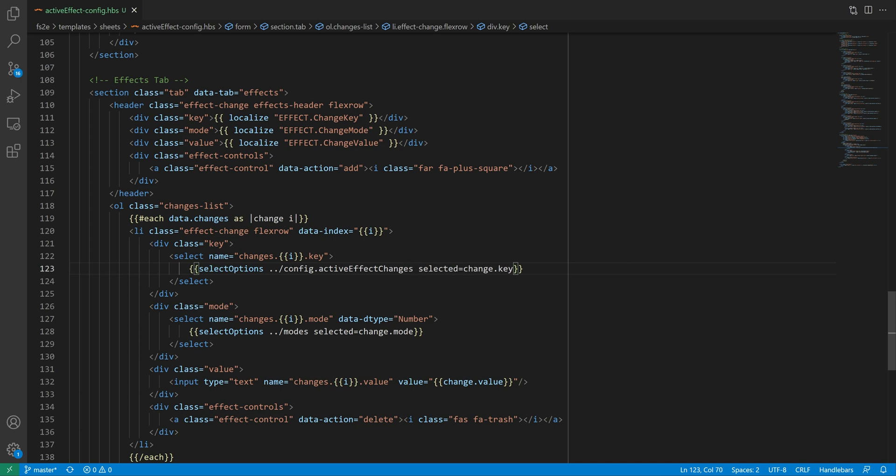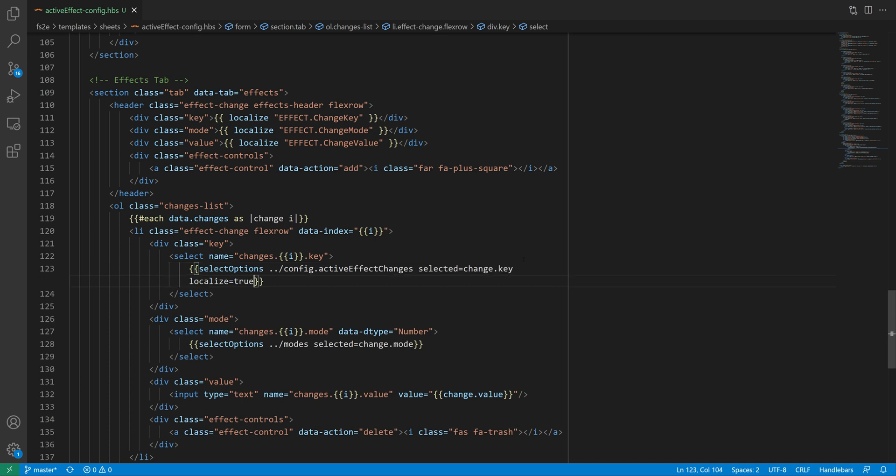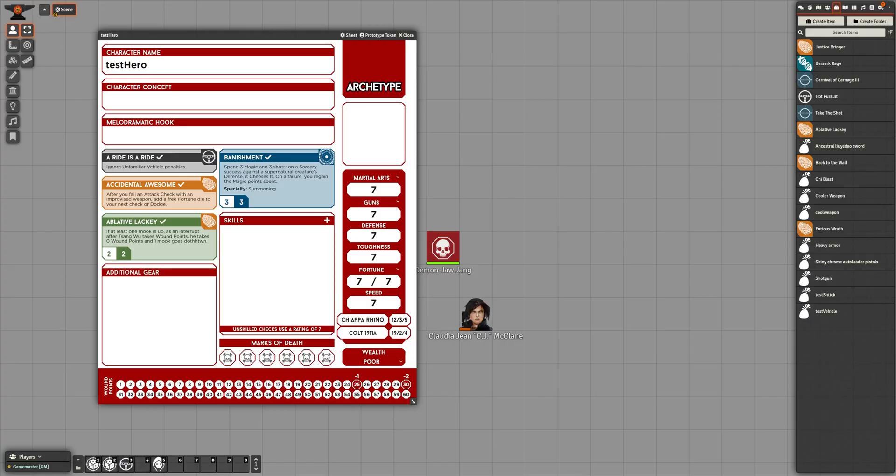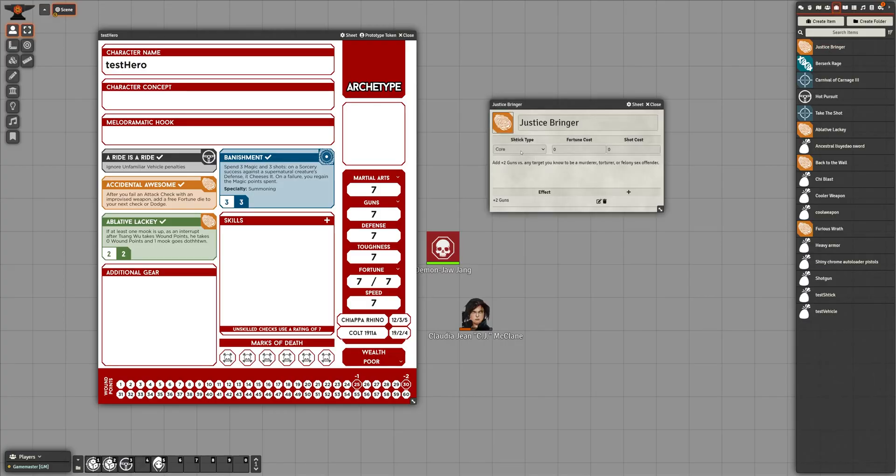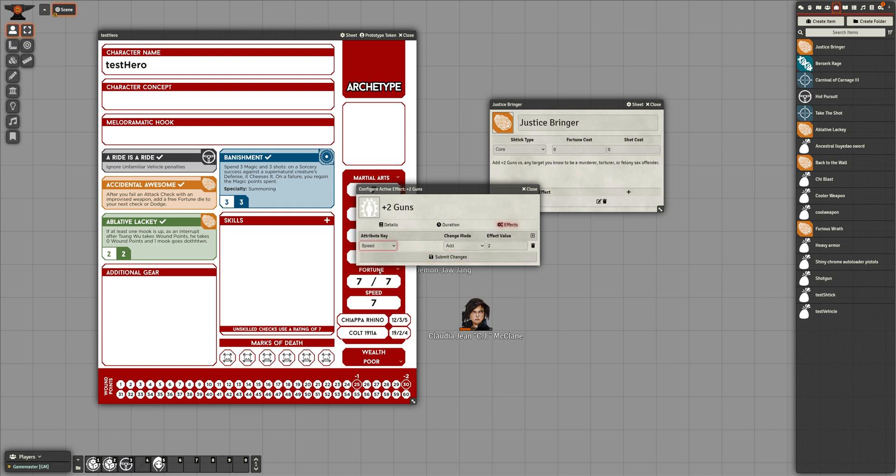In the effect config sheet, we can now point to that dictionary in the select options helper. Note the dot dot slash notation, because since we're inside the loop, we'll have to go one level up. We'll also have to add the localize equals true parameter to the select options helper, so that it knows to fetch the correct text for the values. With that done, I can now create an effect change simply by choosing what I want to change without needing to know anything about the template.